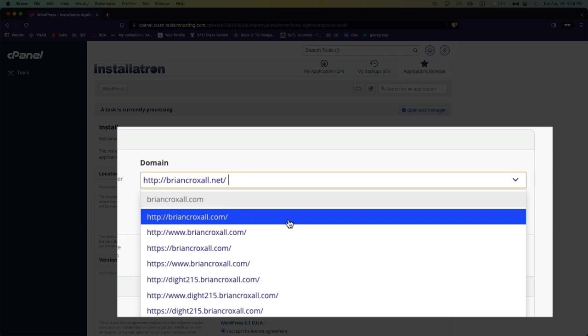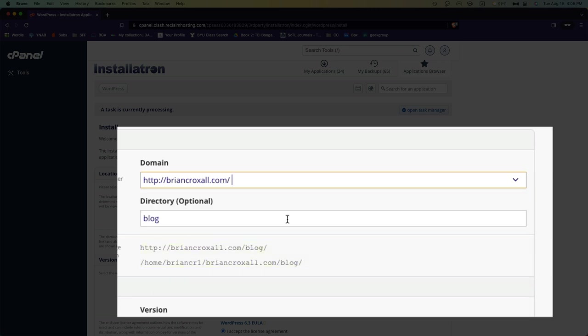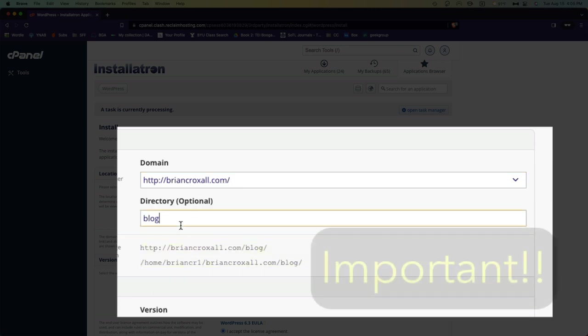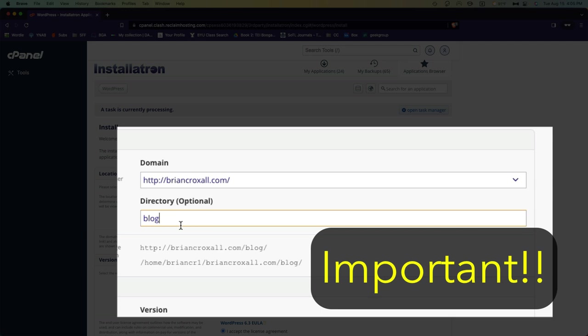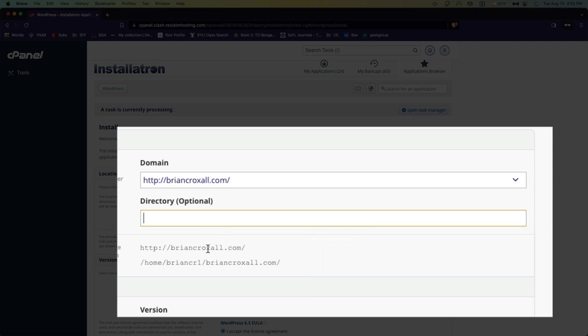So I will choose to put this at bryancroxell.com. And this is important: make sure you erase blog from here, otherwise WordPress will be installed not at bryancroxell.com but at bryancroxell.com slash blog, and you don't actually want that.